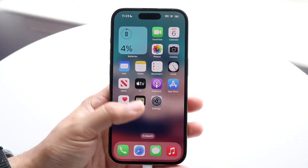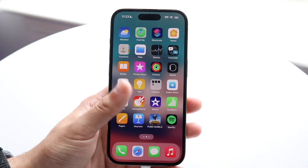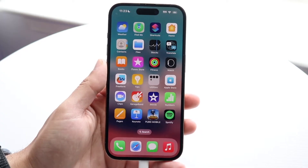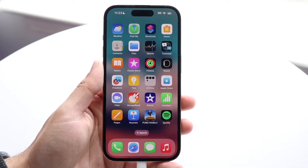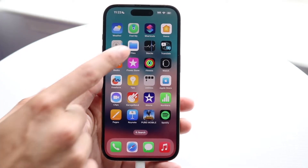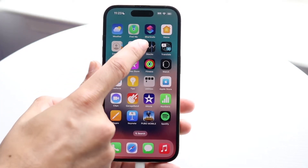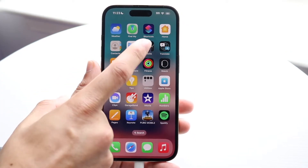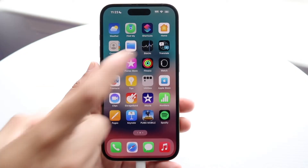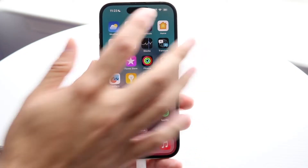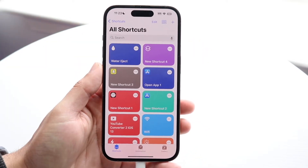Next, we're going to open up the Shortcuts application. It comes with every single iPhone — it's already built in. If you don't have it or if you deleted it, you can just reinstall it.